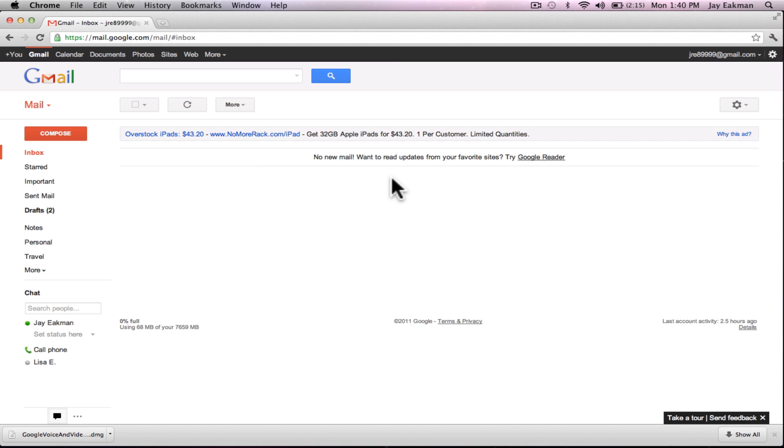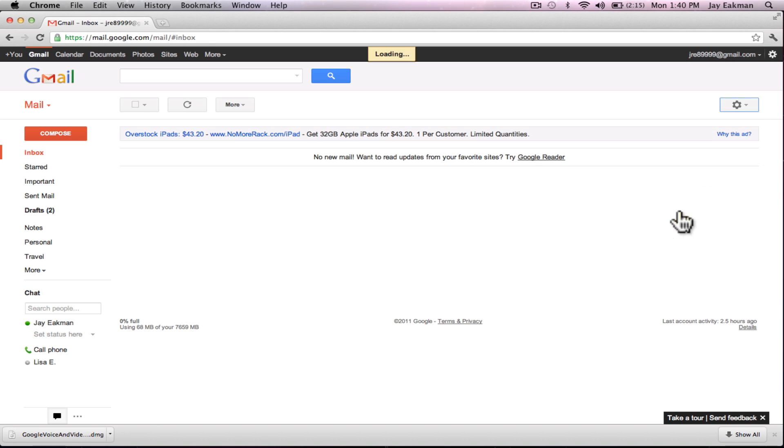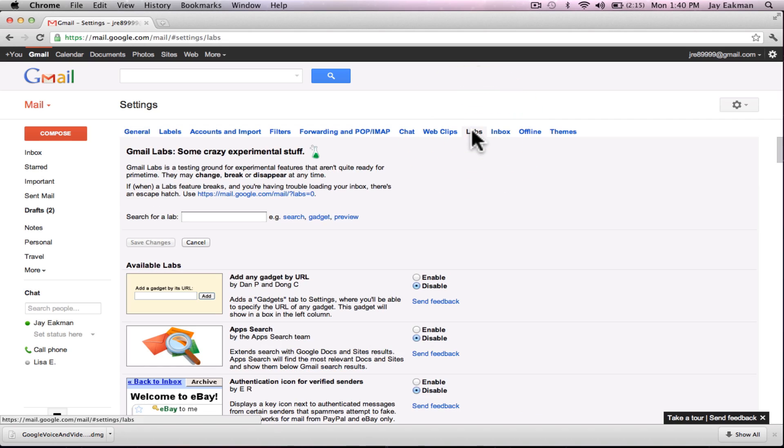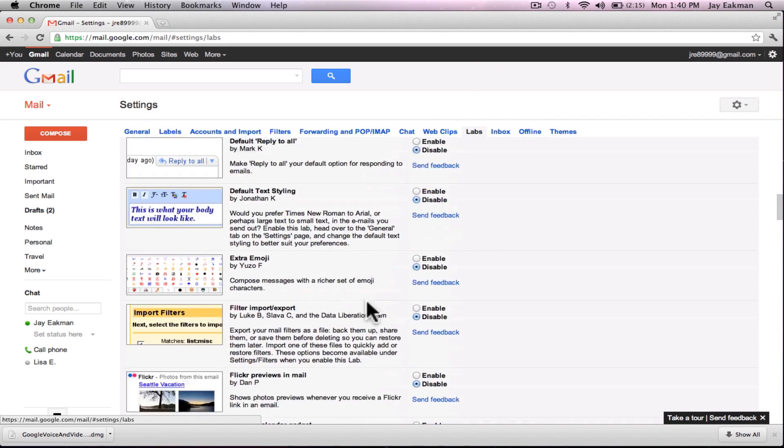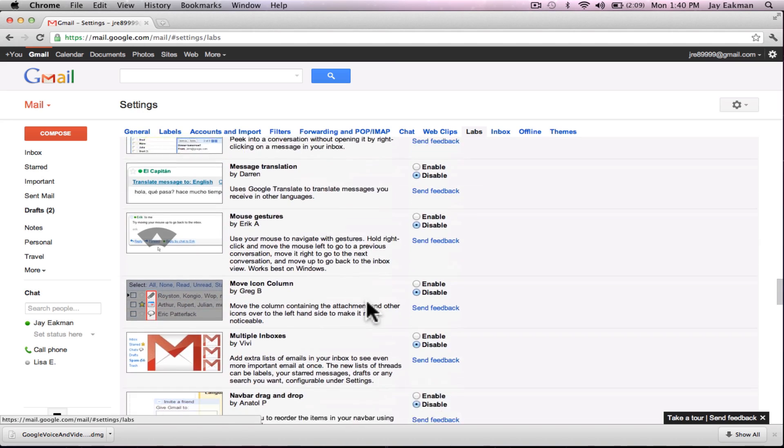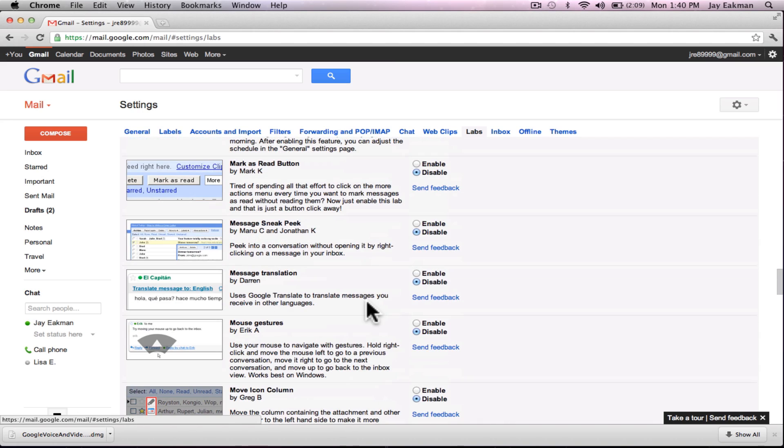The first thing you need to do is sign into your Gmail account and then you're gonna go into settings. Now up here on top there's something called Labs. You're gonna want to click on Labs.